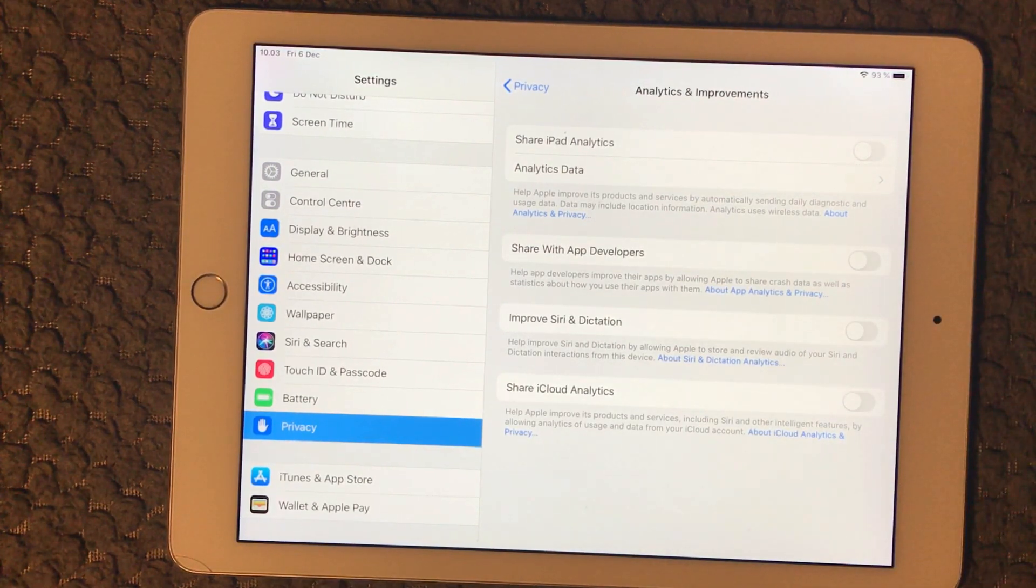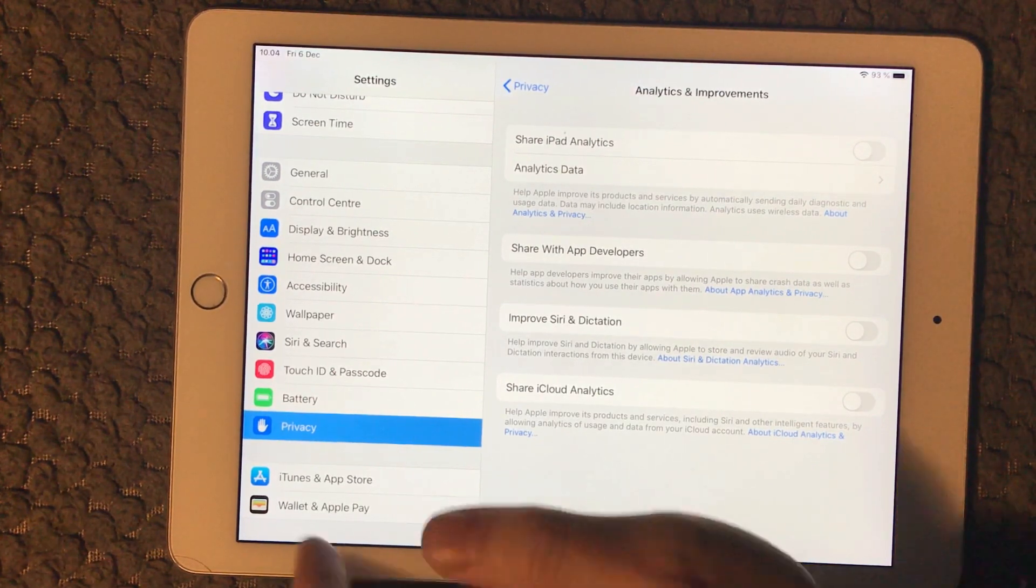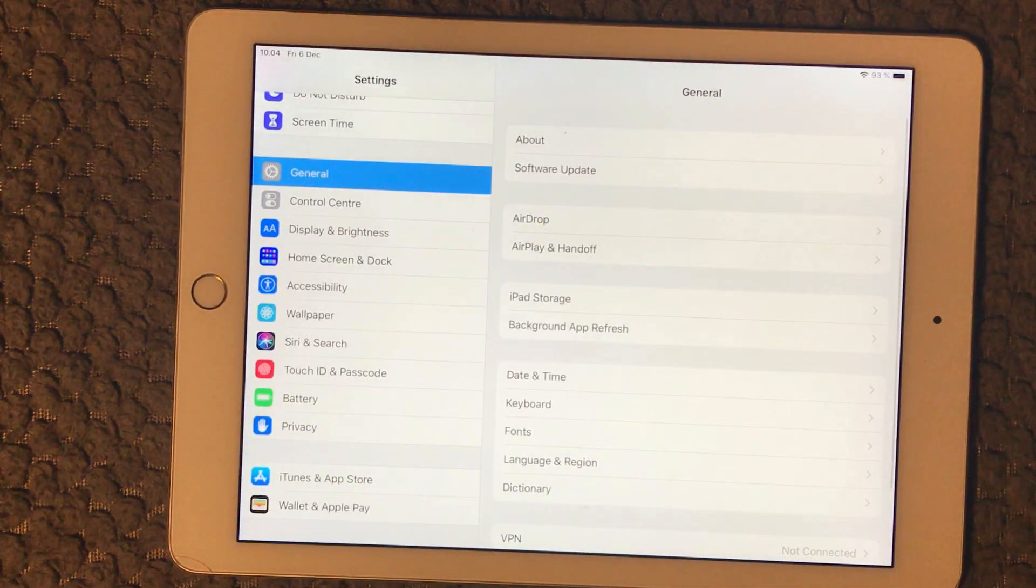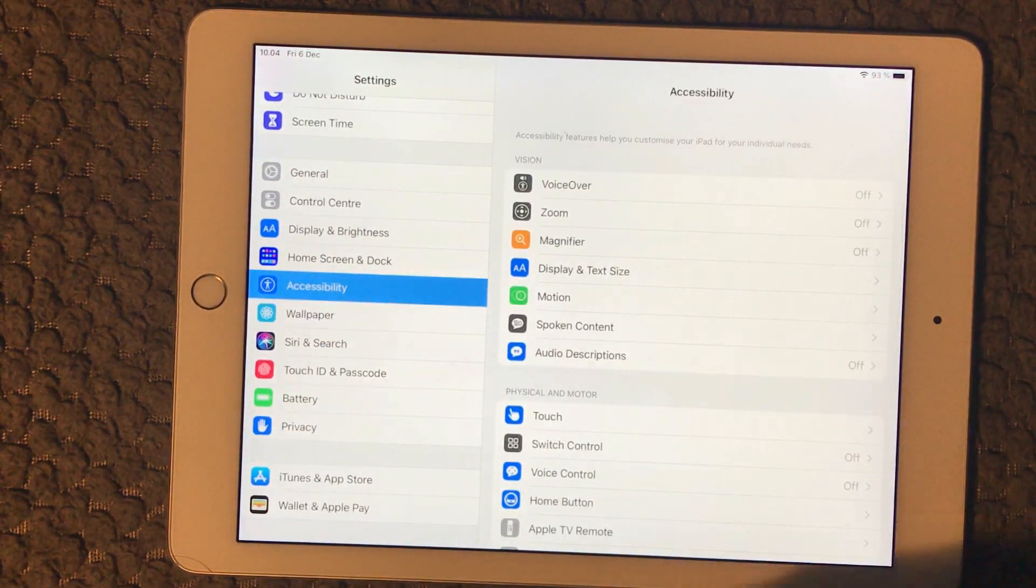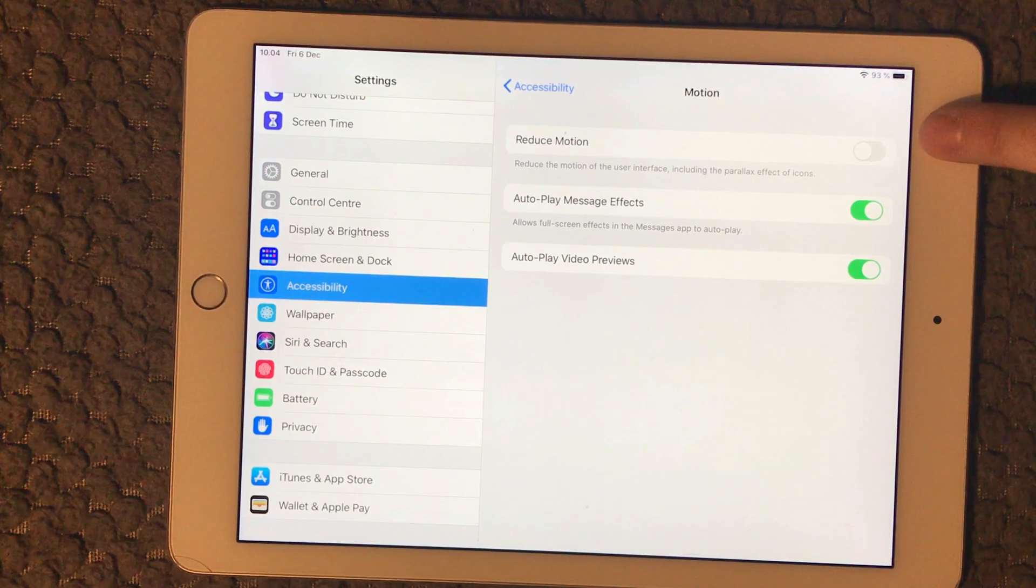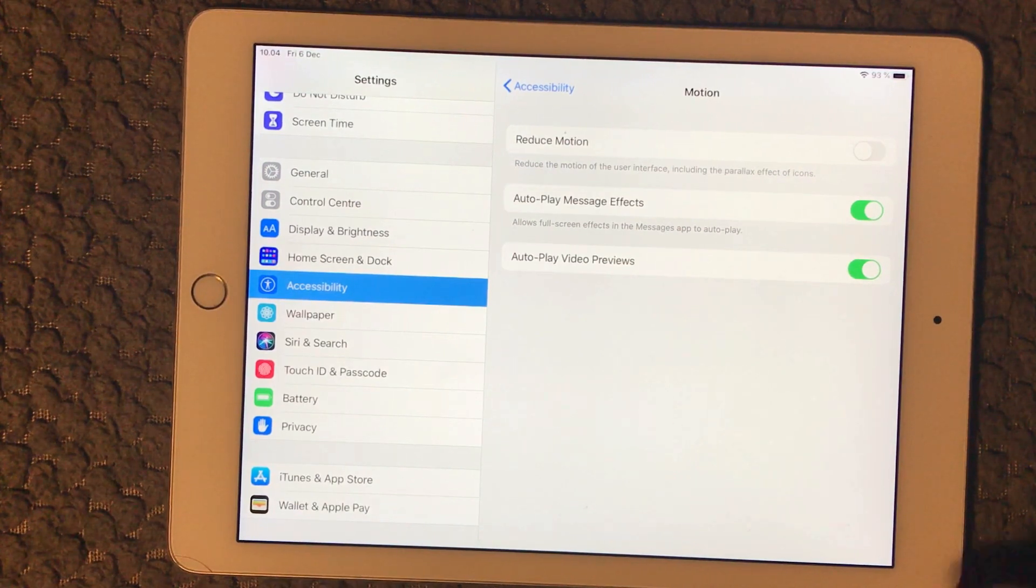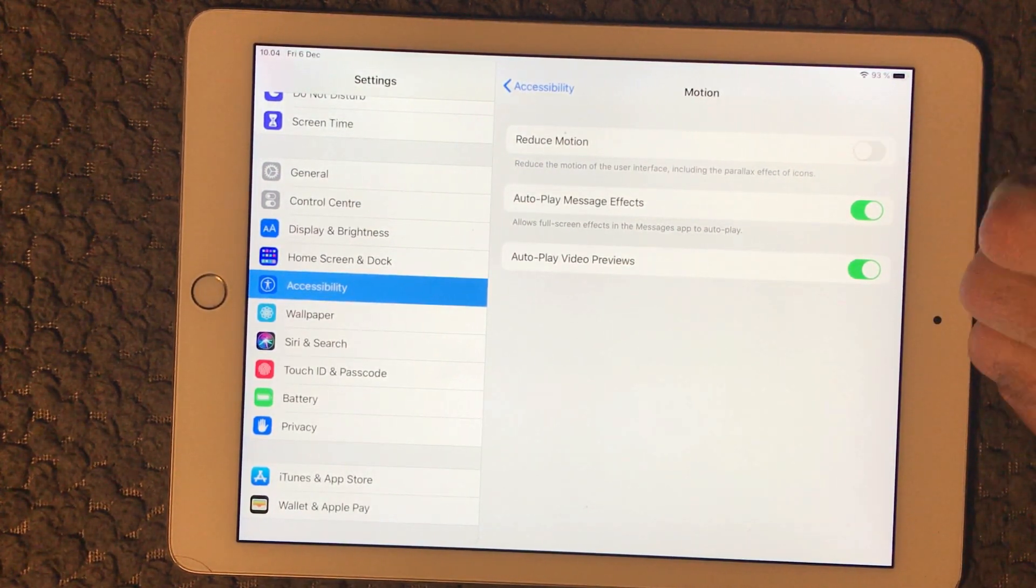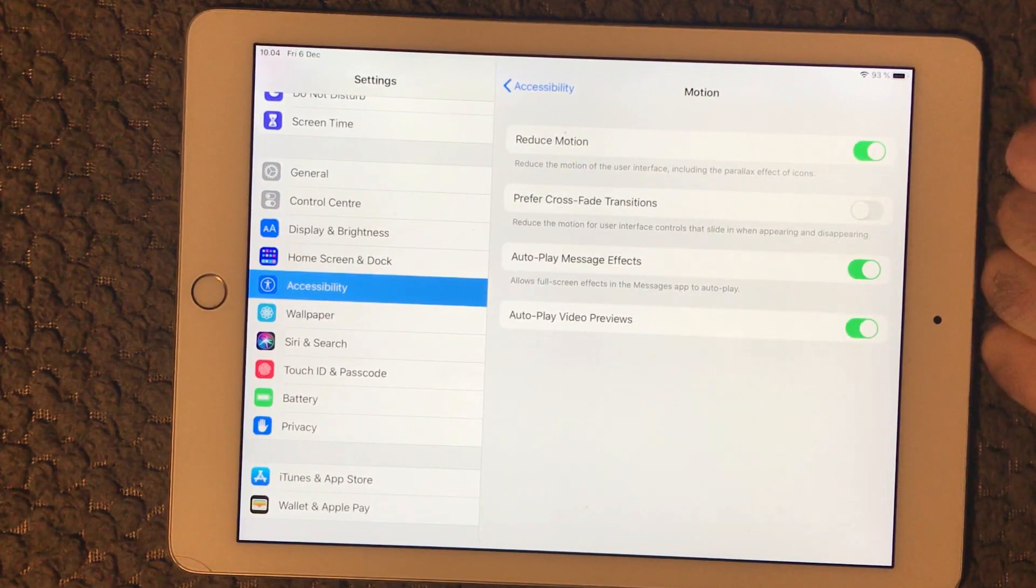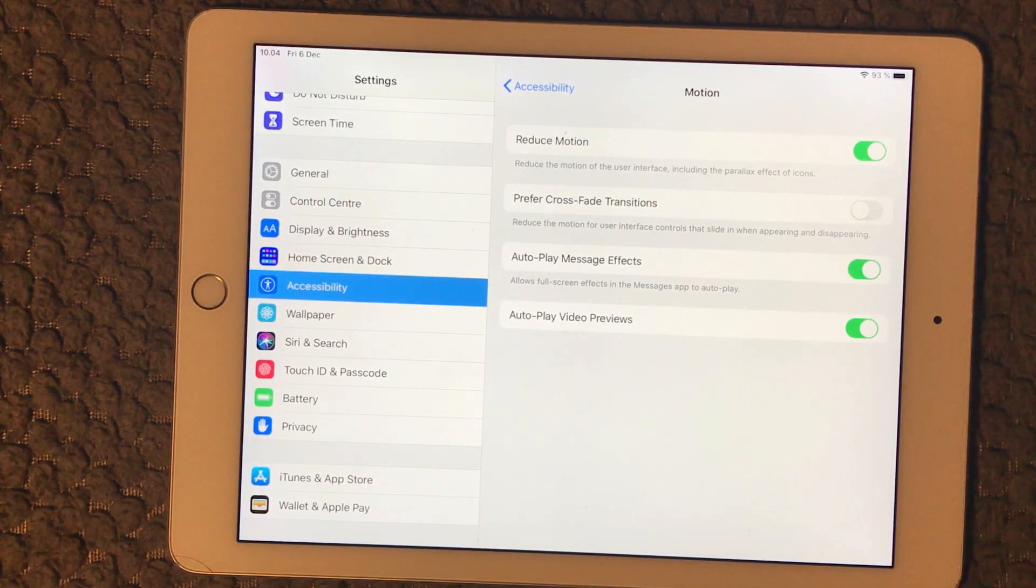Then we have the motion thing. If you go into General and go into Accessibility, we have this motion thing. Up here we have Reduce Motion and that will make sure that the interface is being a bit more effective in terms of battery time and compute power. So I would also recommend you to have a look at that one and turn that on to reduce the motions on your iPad.